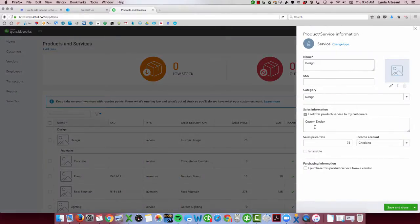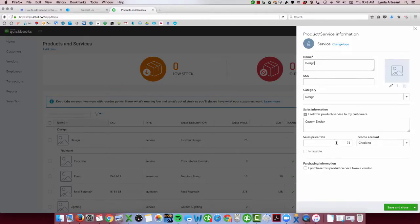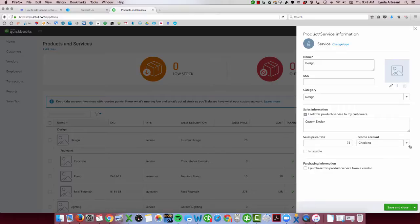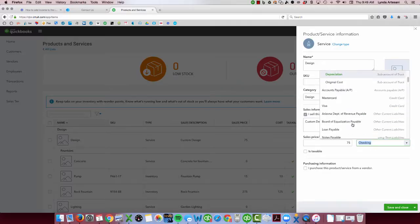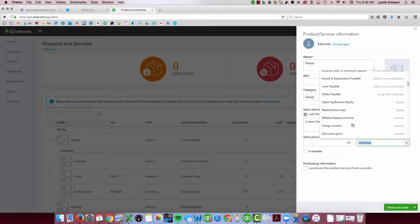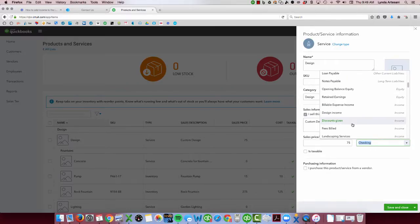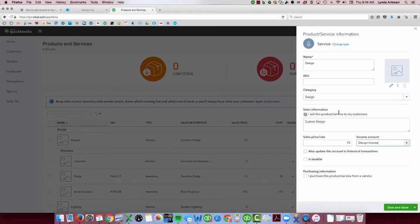When you come in here, you'll see that it's set up as an item, custom design, everything looks fine, except the income account is listed as the checking account, and this happens a lot in QuickBooks. It happened in desktop QuickBooks. It happens in QuickBooks Online. Instead of having the income account here, they select their bank account. So I'm going to come down here and put it in the correct account, which would be my design income account, and I'm going to save and close.